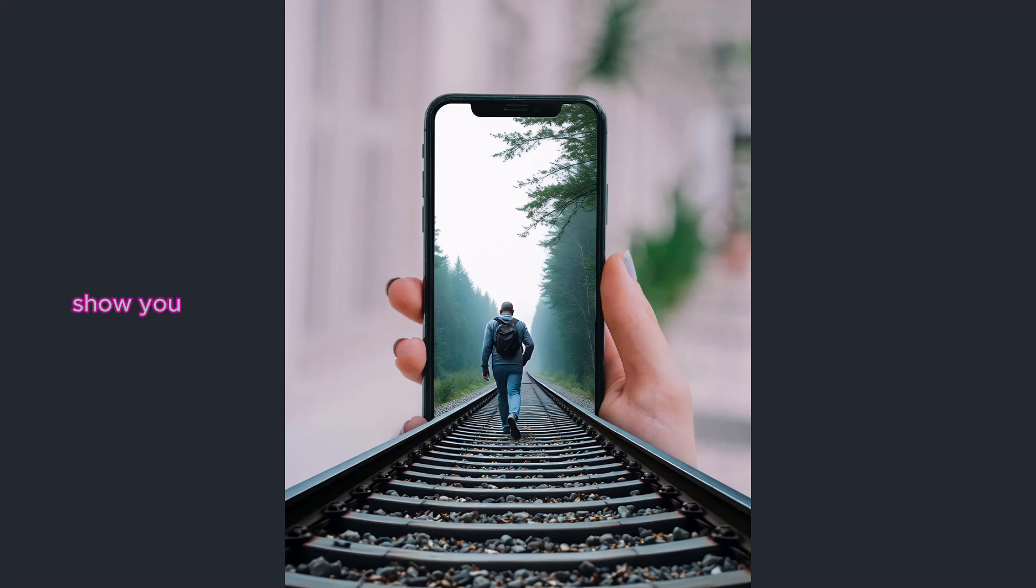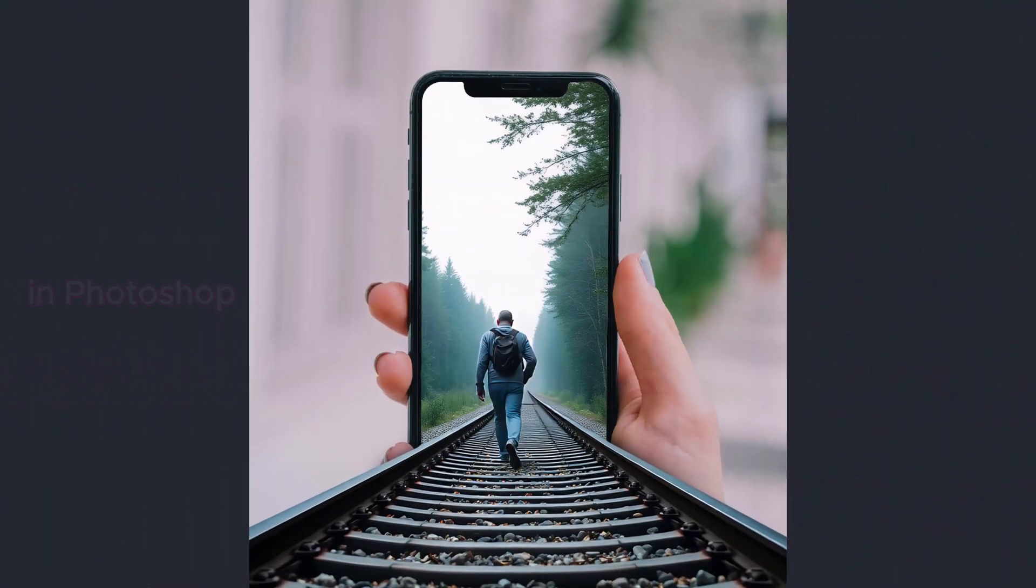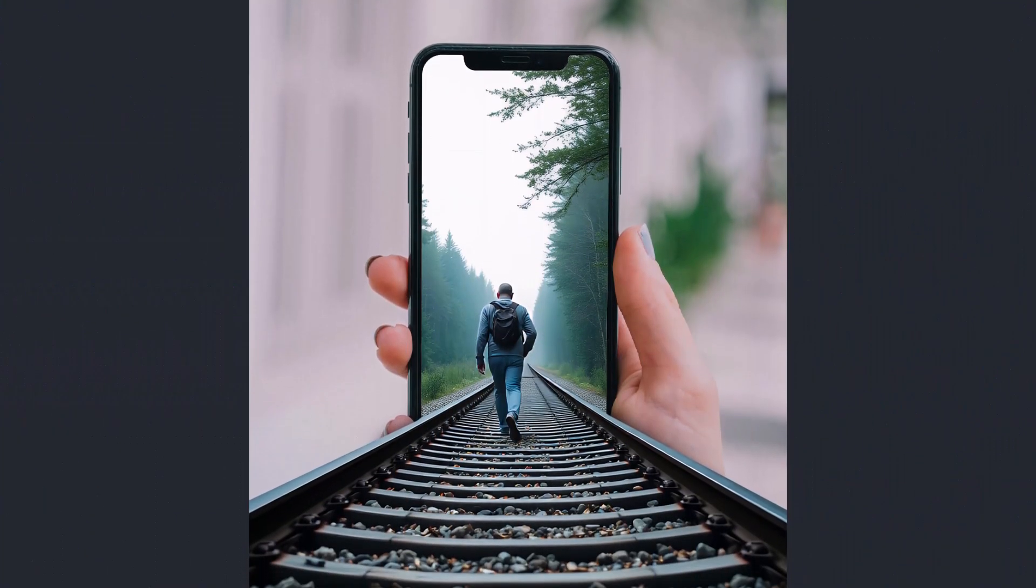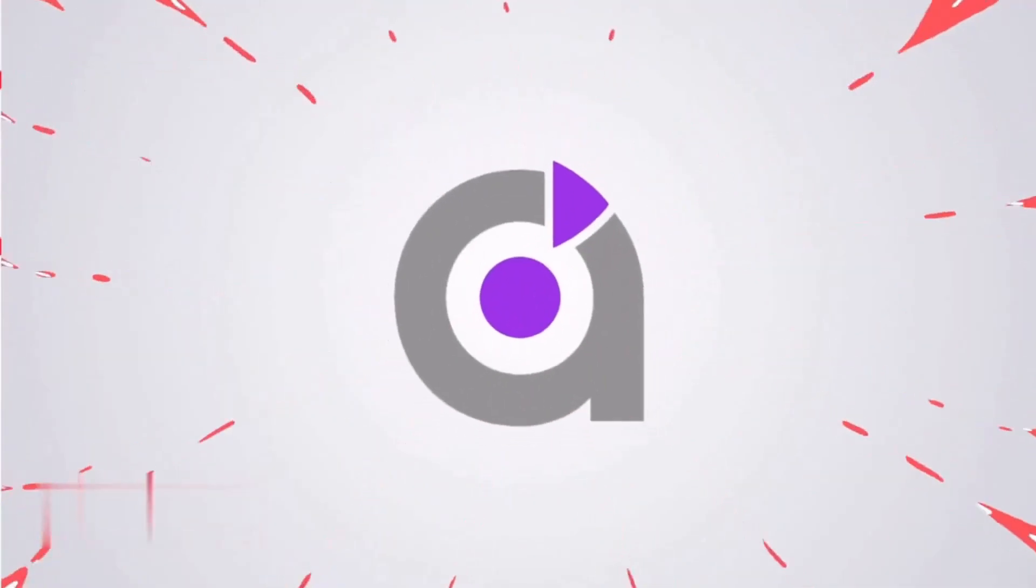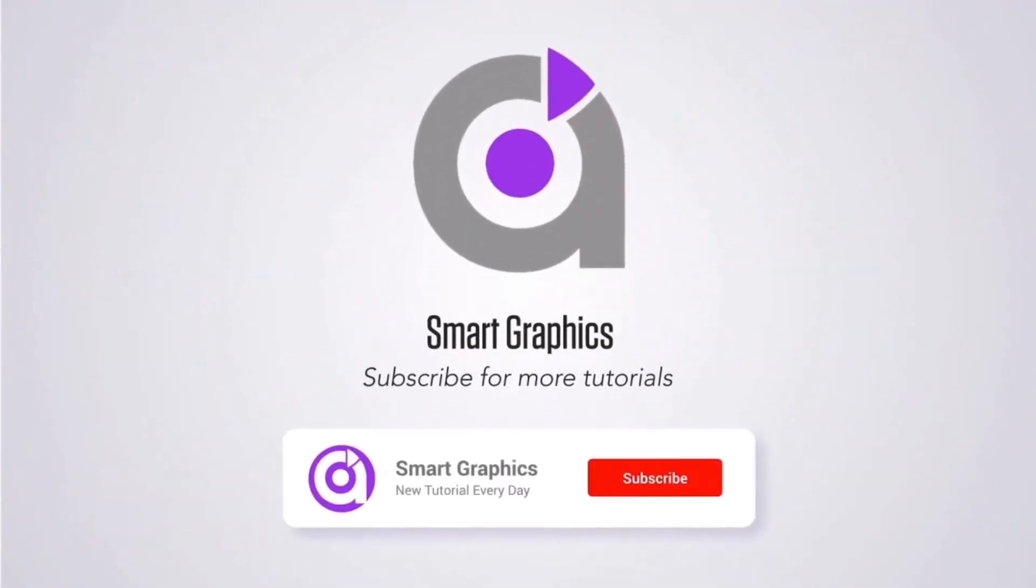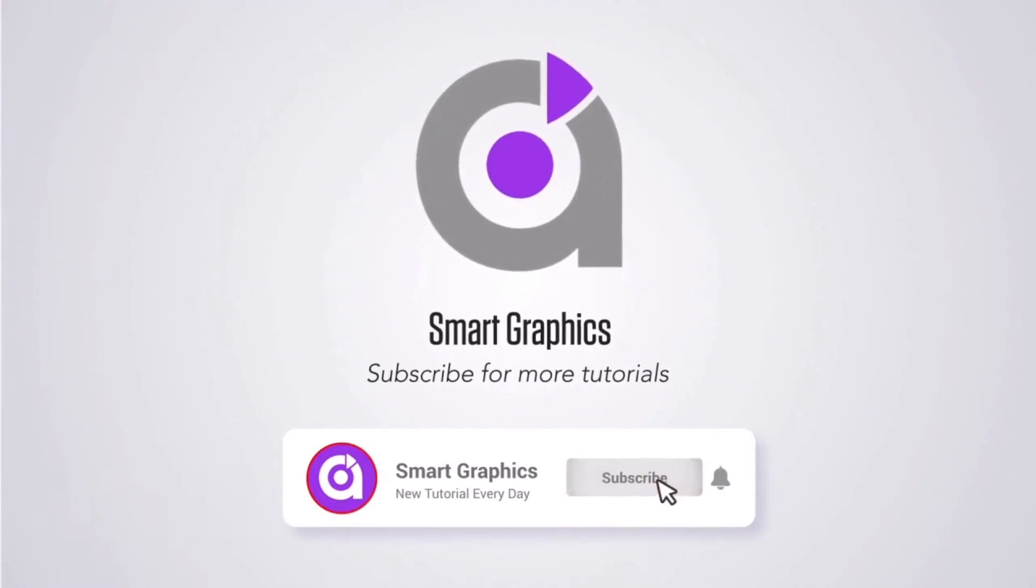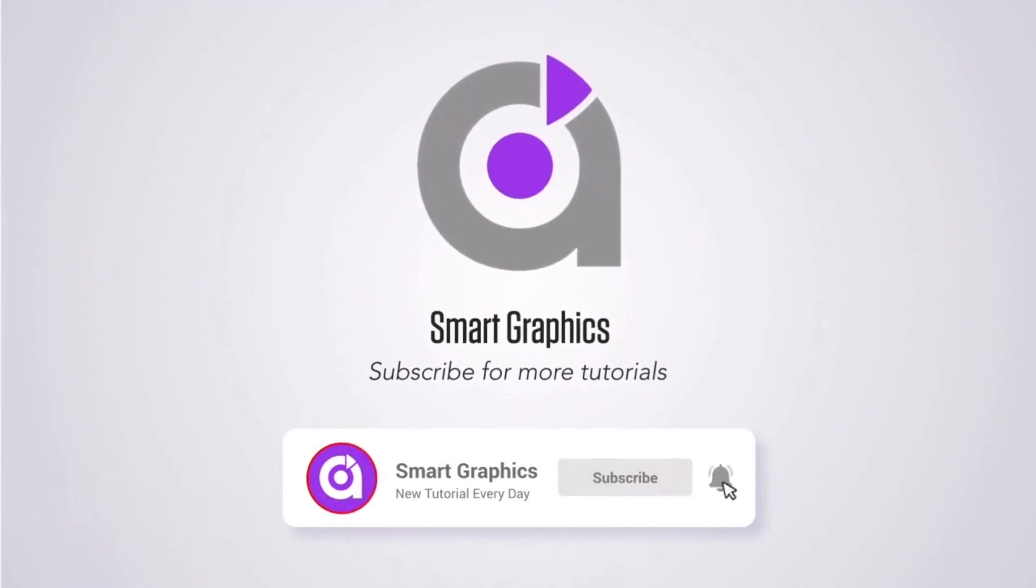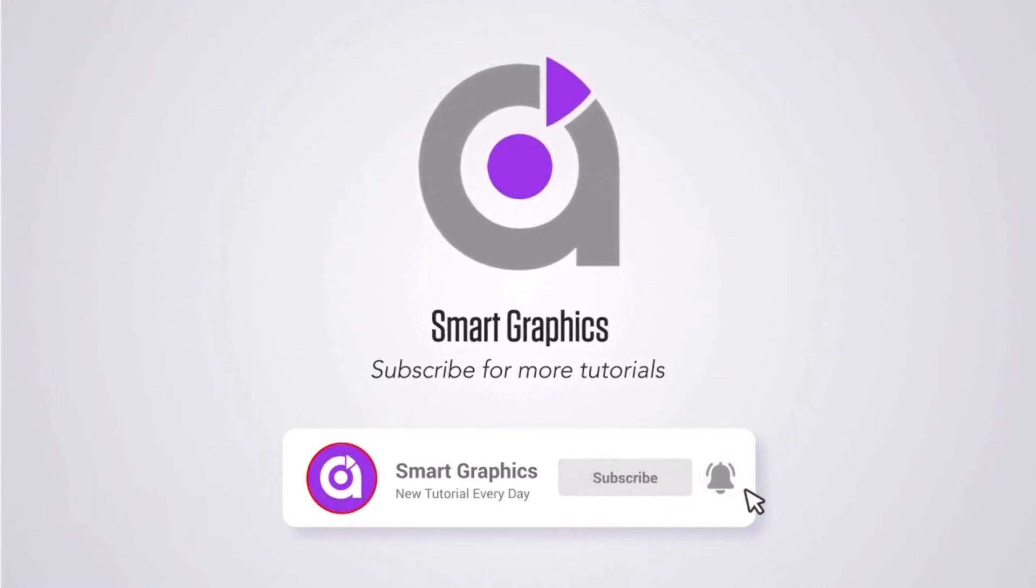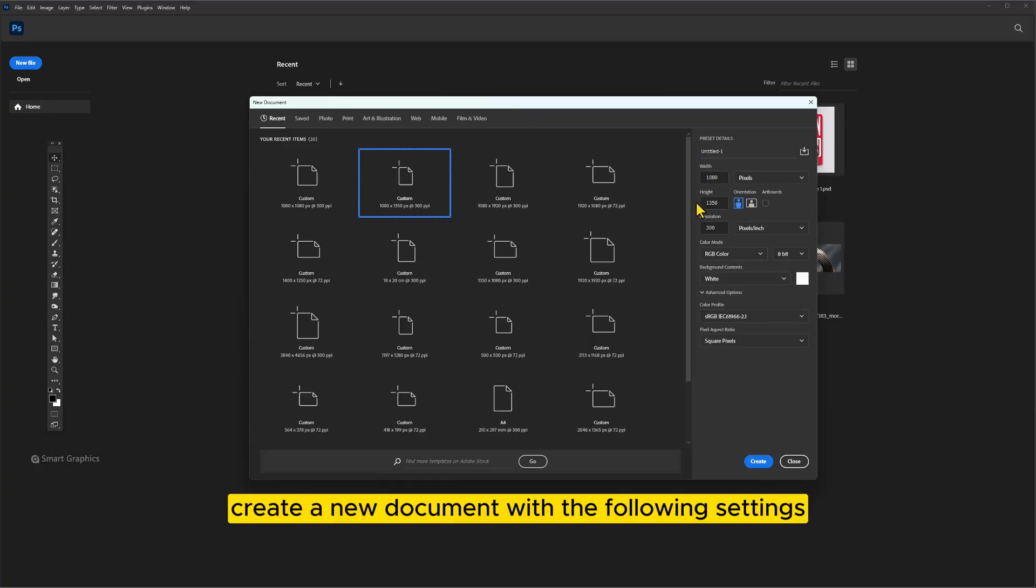In this video, I will show you how to make this photo manipulation in Photoshop. Create a new document with the following settings.